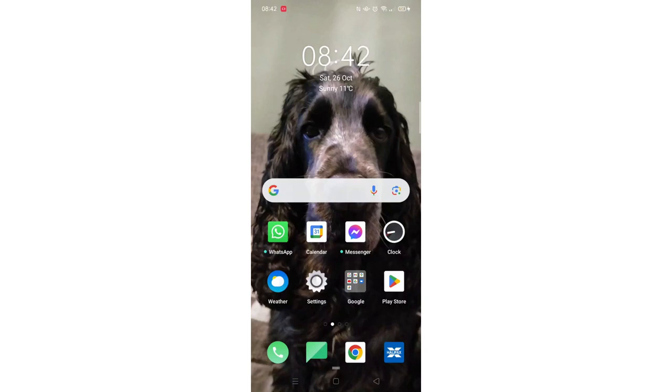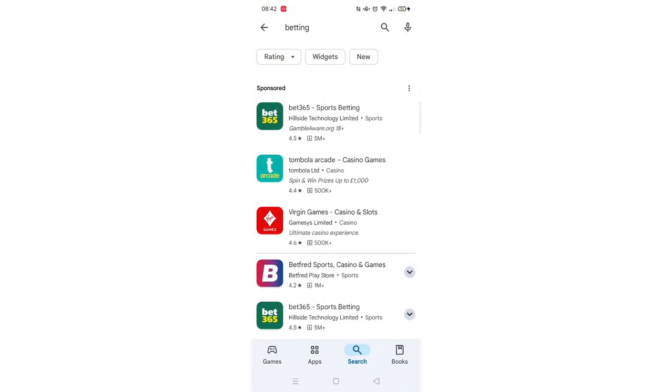We'll guide you through how to download the Betfred Sports betting app on an Oppo phone. If you find this helpful, consider liking the video and subscribing to the channel.